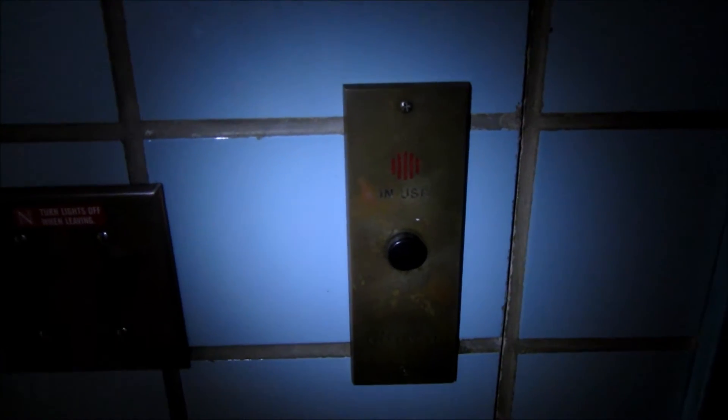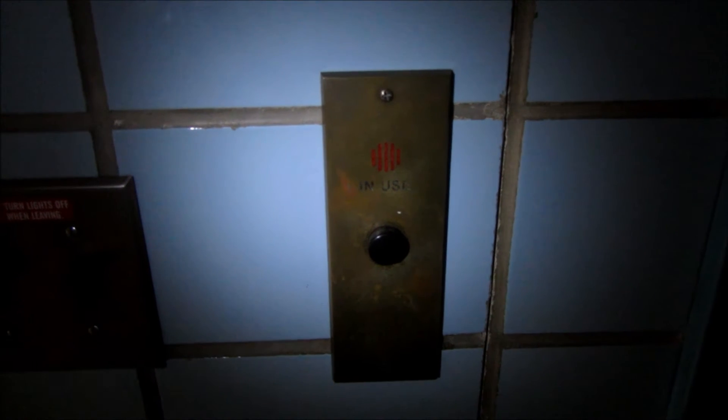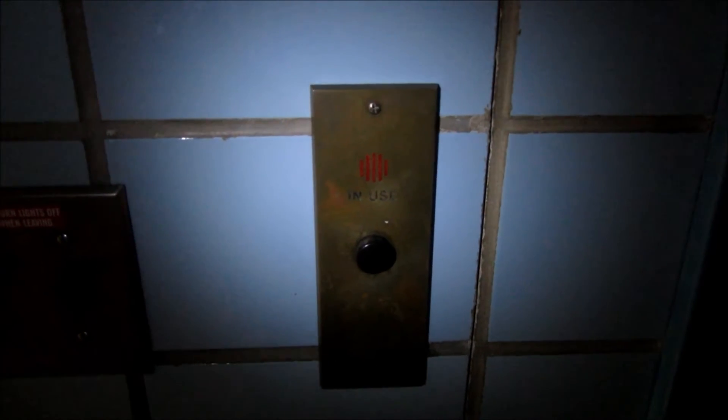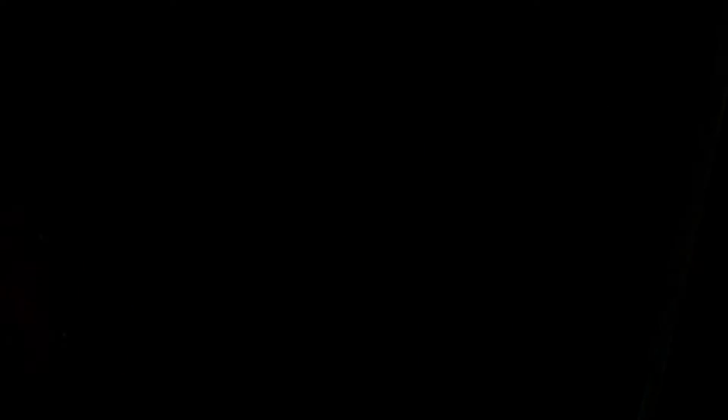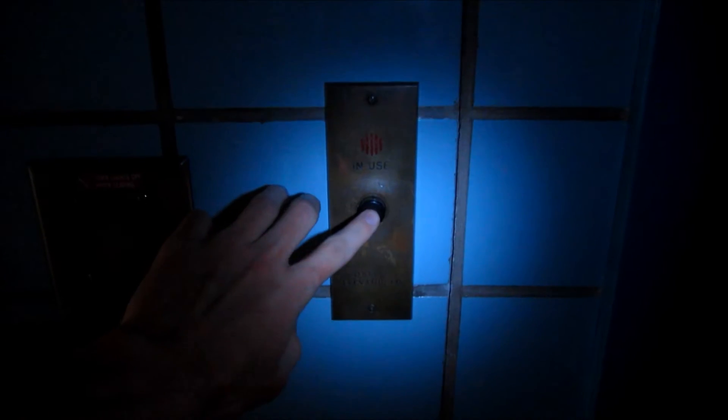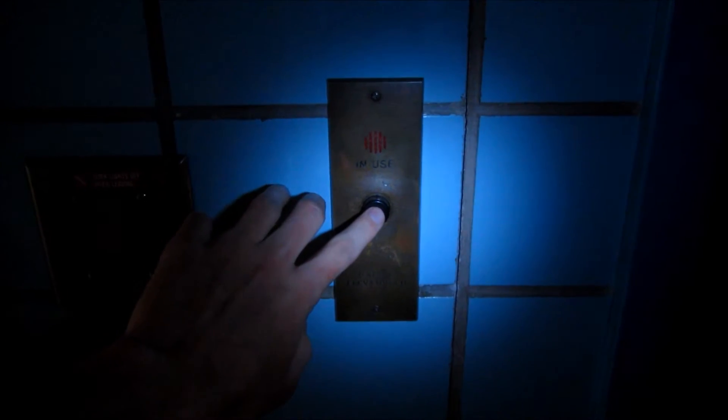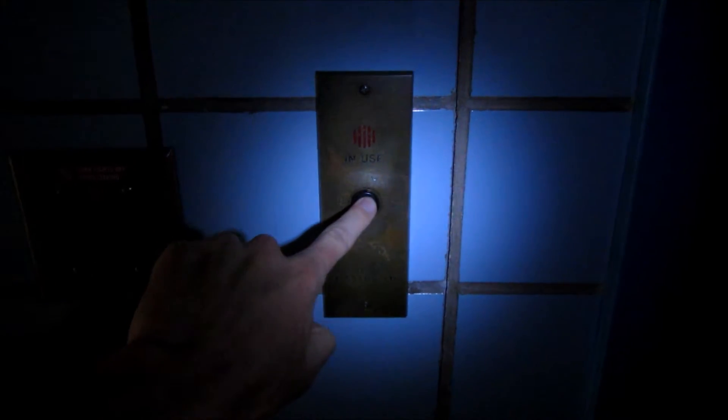This is pretty much what most call buttons on vintage elevators would look like. Generally if the in-use light is off, you can press it. So I'll just get a grip on it with my hand I'm holding my camera with and let's call it.